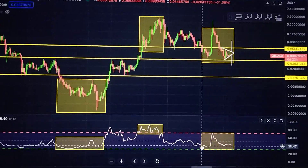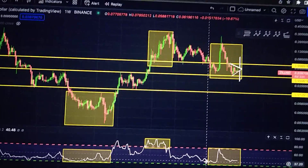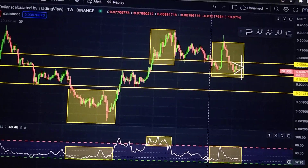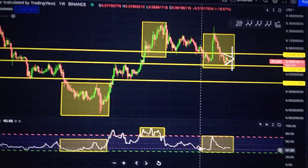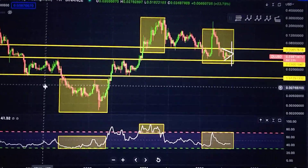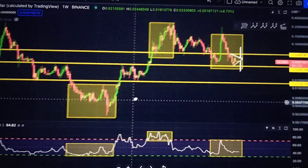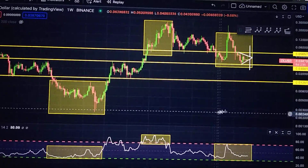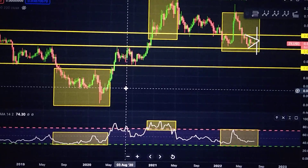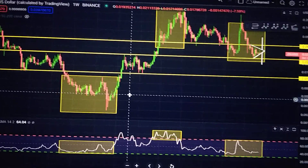We'll be discussing a bullish divergence and what that means, and then I'll show you guys a brand new pattern that I discovered. Let's go ahead and discuss this first yellow rectangle here, because this is where we had a bullish divergence previously and I want to show you guys what happened next.